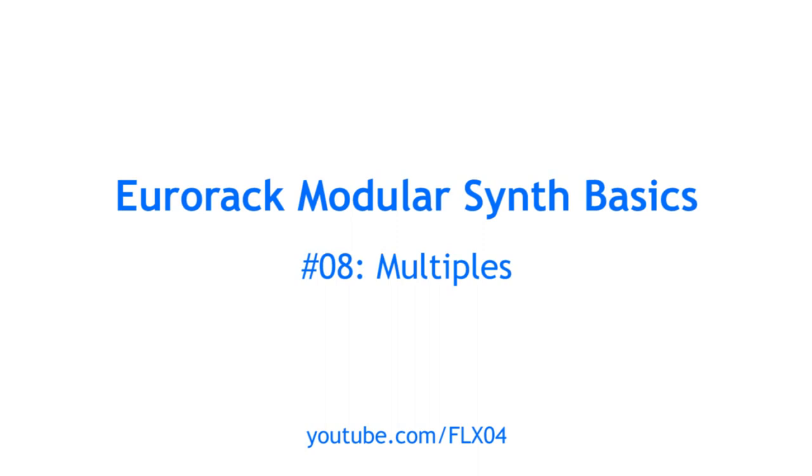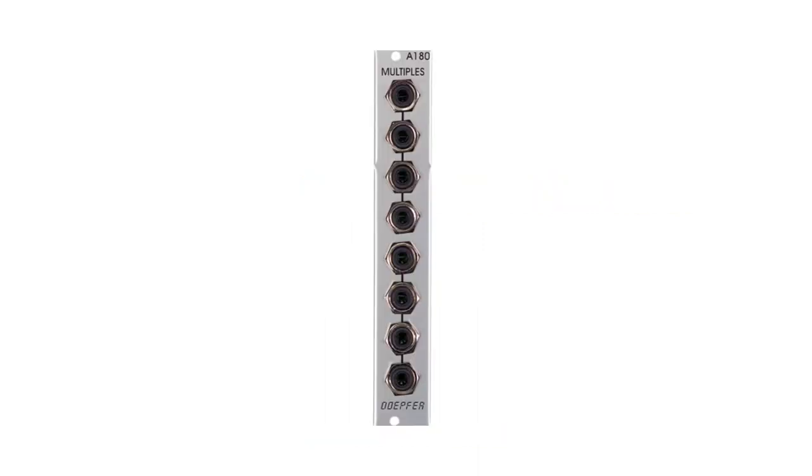In this video I'd like to talk about so-called multiples, which are modules that create copies of a signal so that you can use it more than once in a patch.